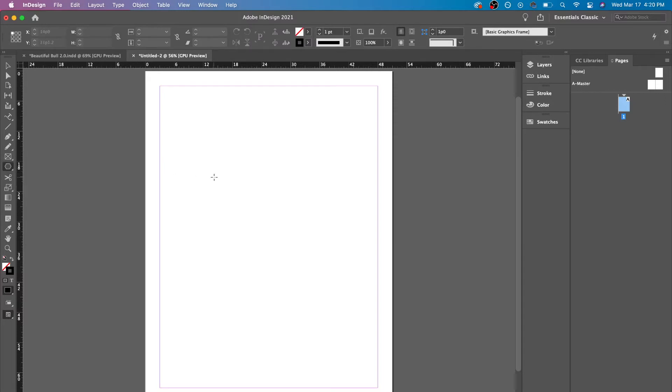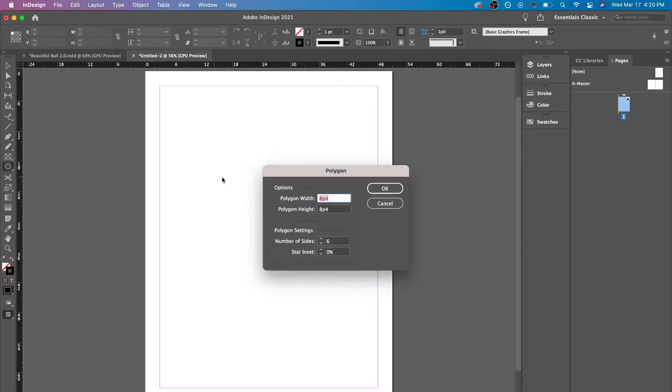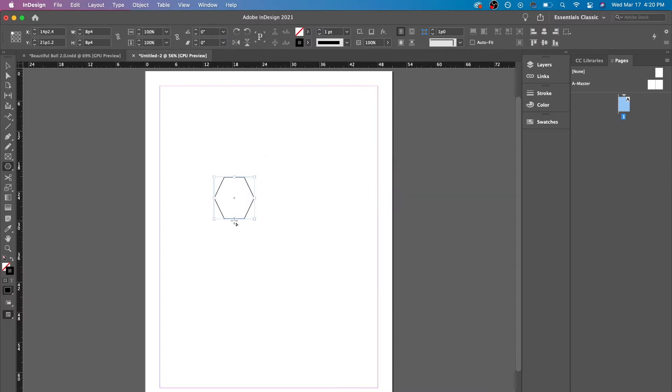We'll click here, click the number of sides. Now let's increase this.